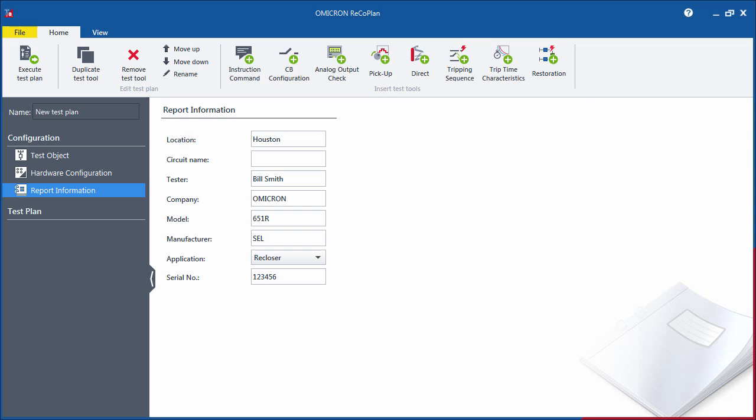Now that the configuration is done, you are ready to create the test plan. The test plan name that you assign here as well as the location in the report information will be visible during the loading and execution of the test.